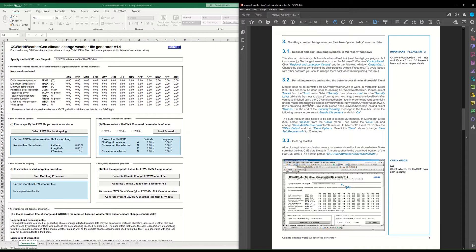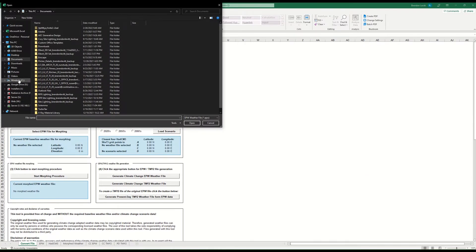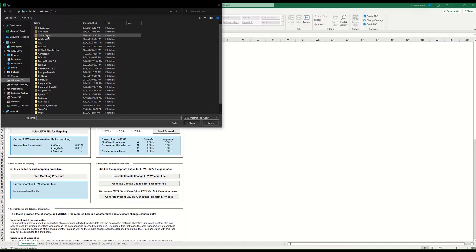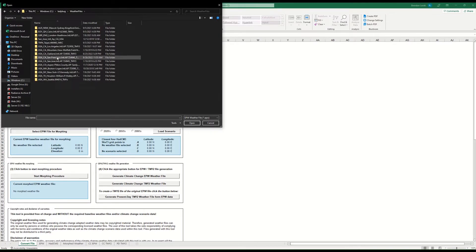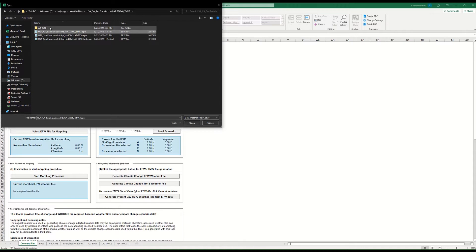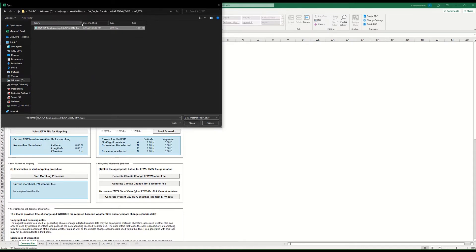The next part is getting started with actually morphing the data. Make sure the file path is set to where you placed those morphing datasets, and then select the EPW file you want to morph. The file I'm going to show you is San Francisco — the TMY3 EPW which I downloaded from the web.